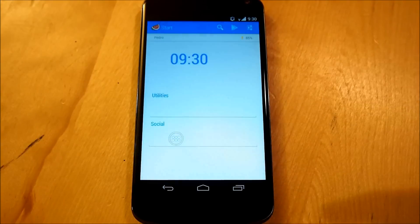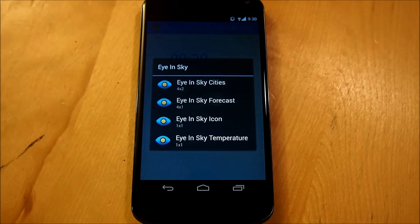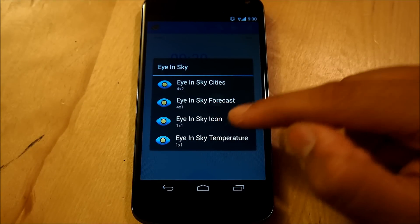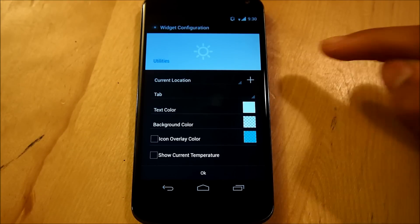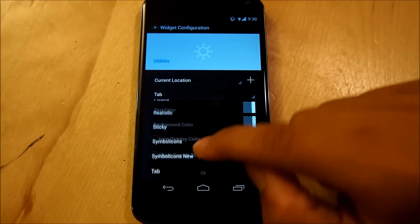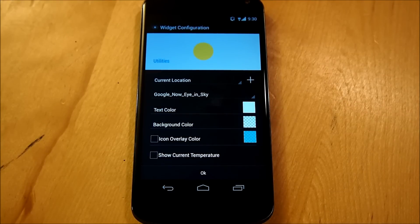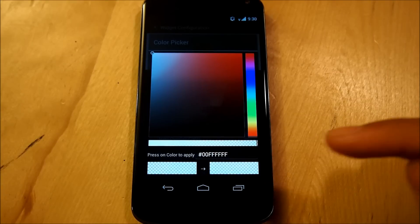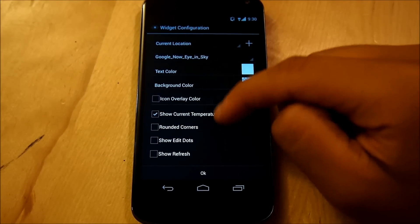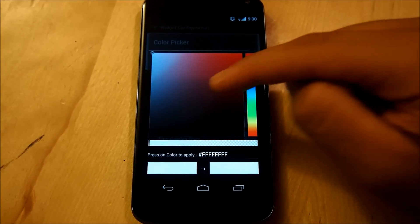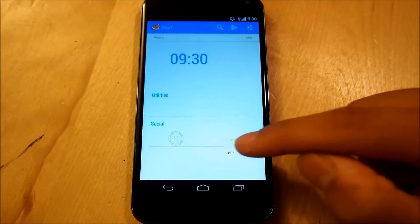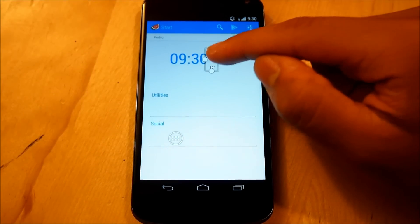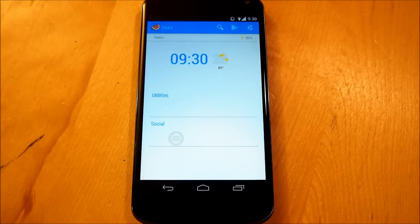Go into widgets, go down to eye in the sky, and we're going to select eye in the sky icon, it should be a one by one, and we're going to select our icon set, right here, under current location, we're going to scroll down to our icon set, google now, eye in the sky, select that, make sure our background color is set to transparent, and if you guys want to have the temperature, you could, I'm going to personally put the temperature, and change the text color to black, so I can actually see it on the screen, that is done, we're going to hit ok, and we're going to move this right next to our clock, and resize it a bit, so it matches perfectly fine, and there you go, you have your eye in the sky weather widget, all set up for this home screen.